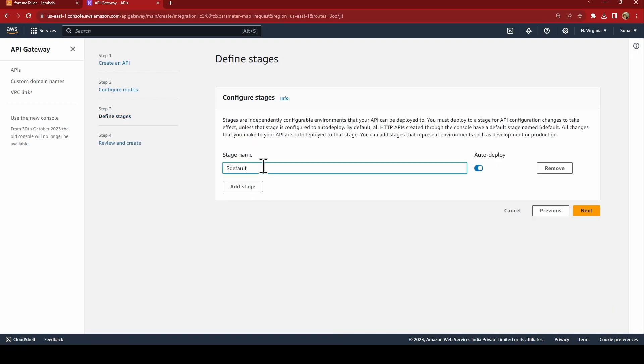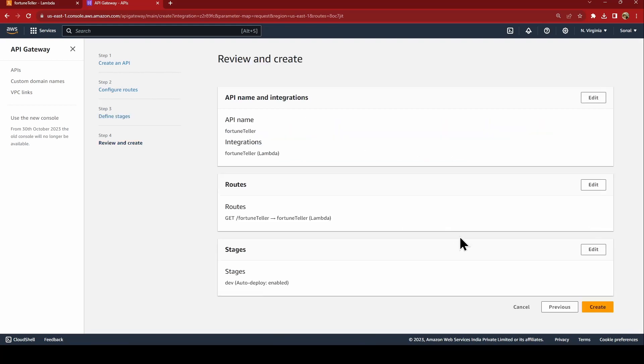Here you can just name it as dev if you want. You can just add the stage or else you can just leave it blank and we say create.